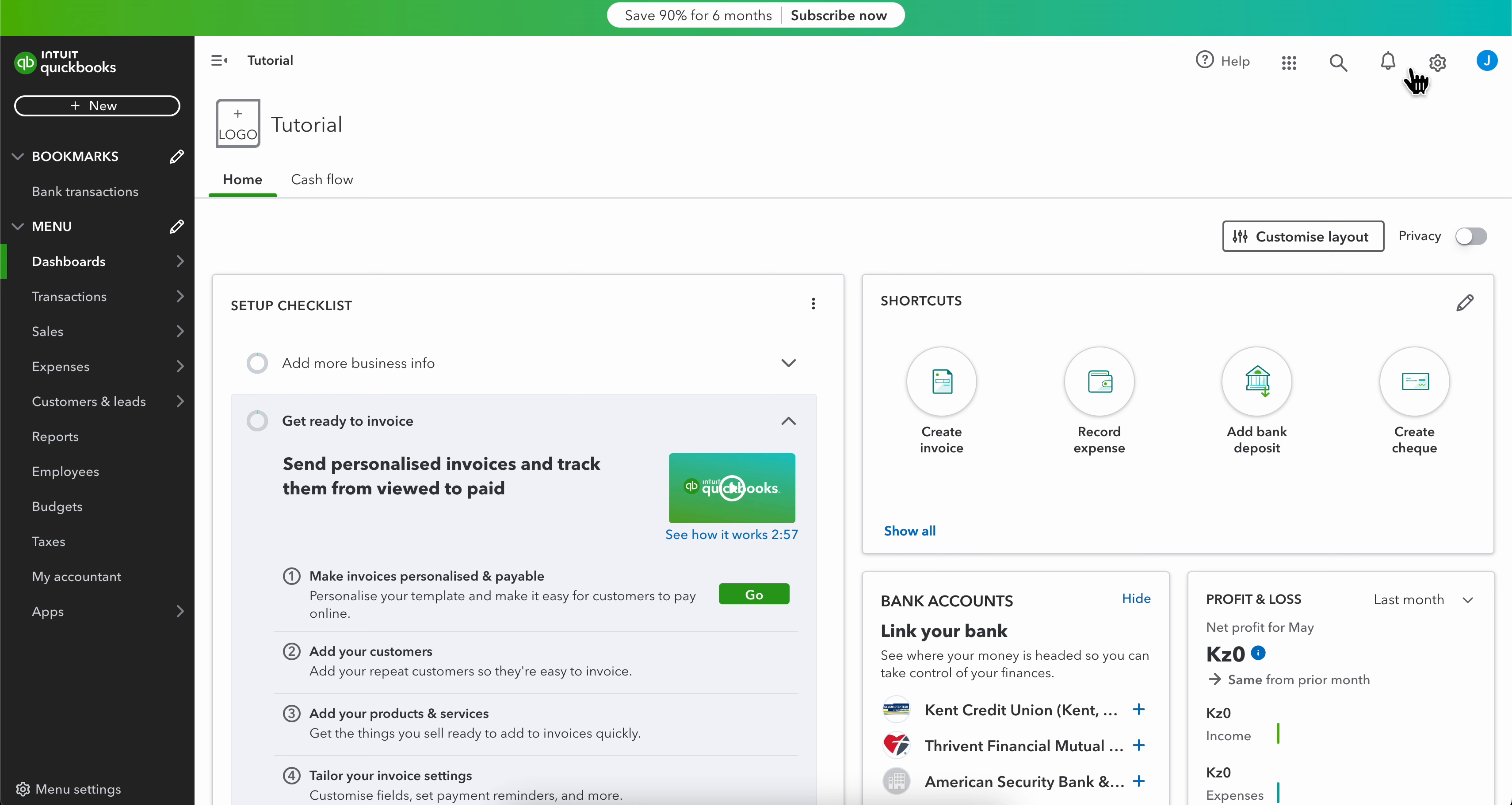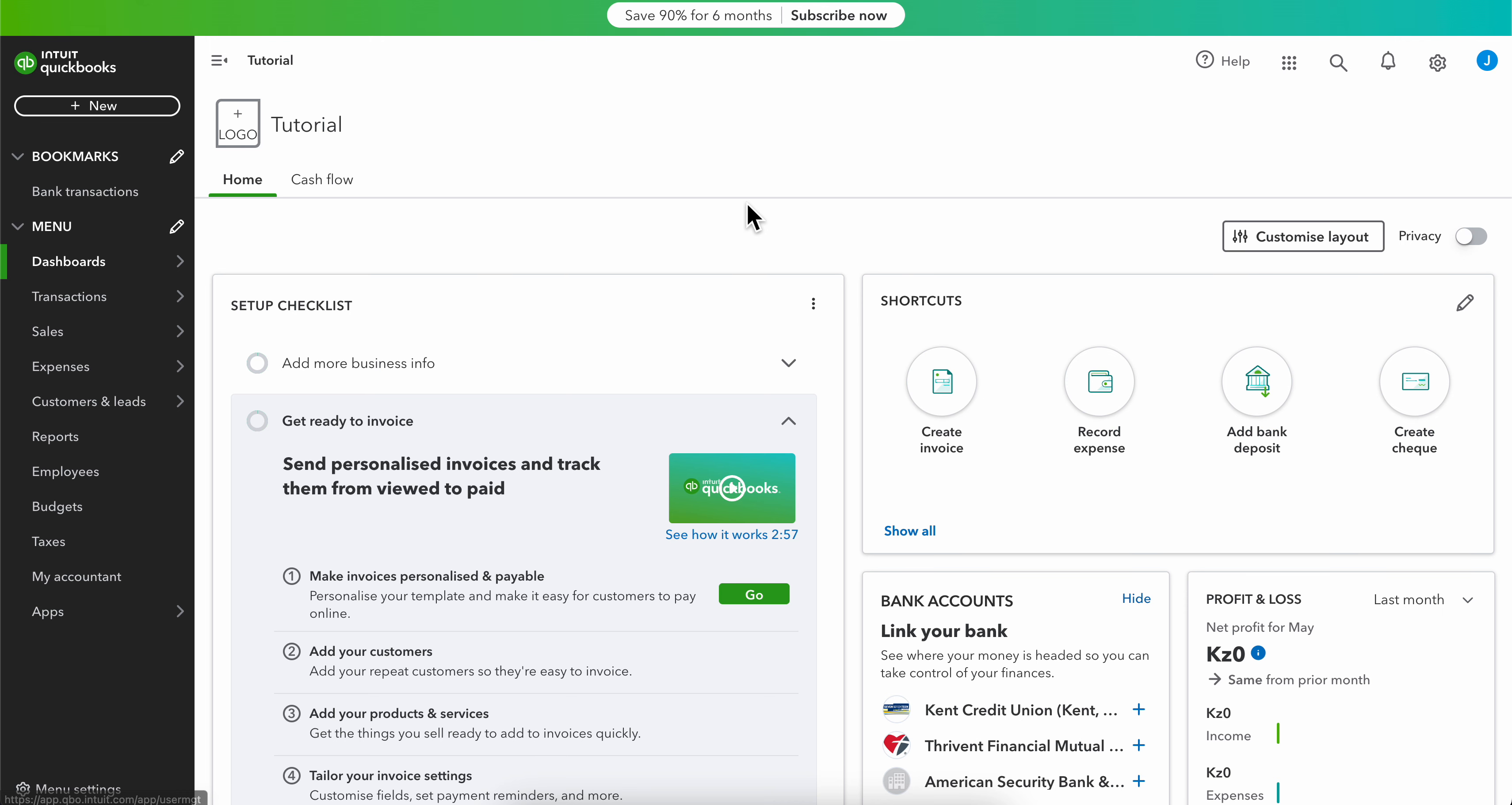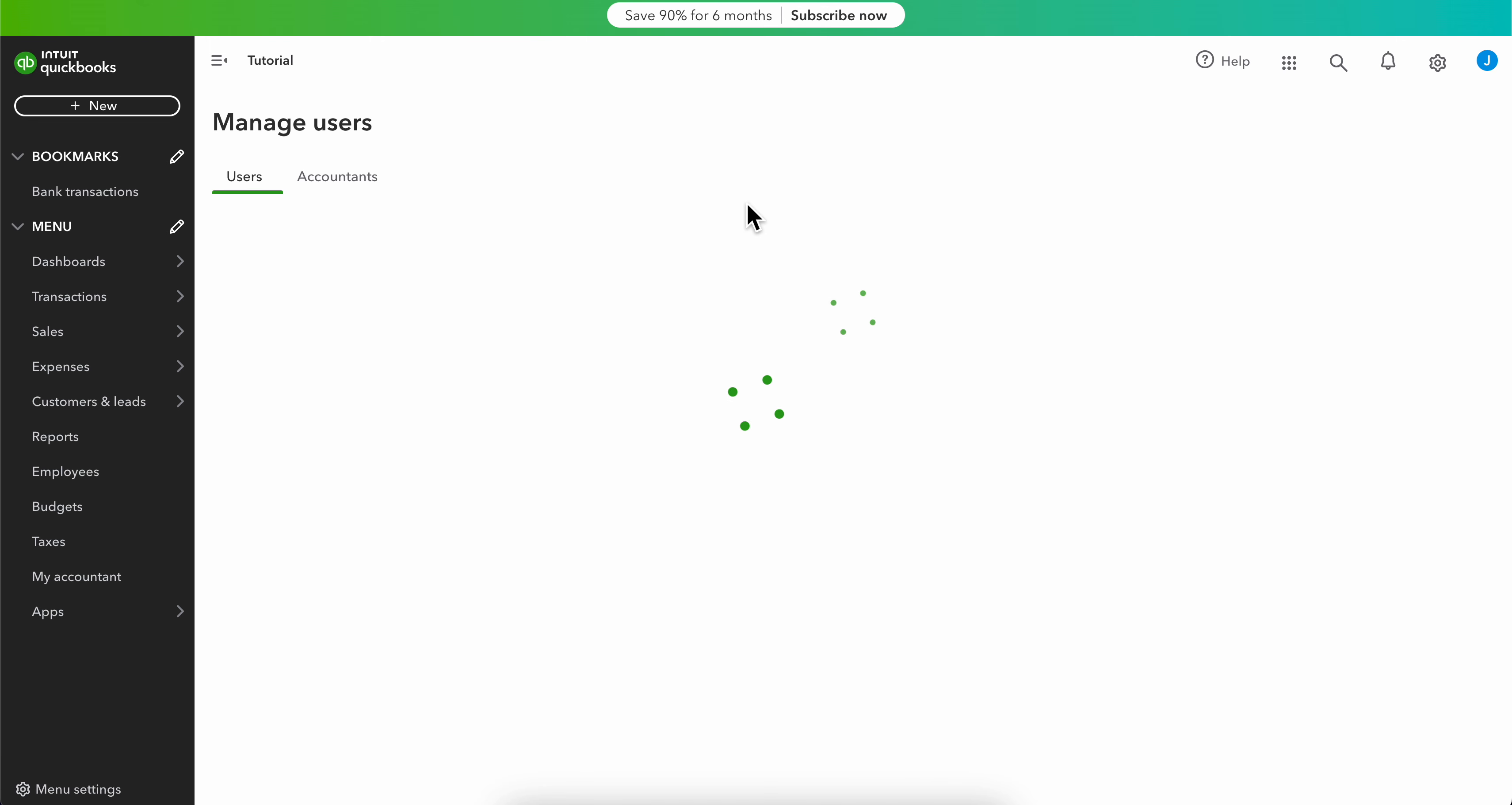What you're going to do is go to settings and then click on manage users.